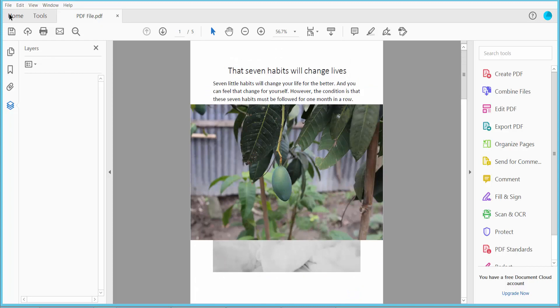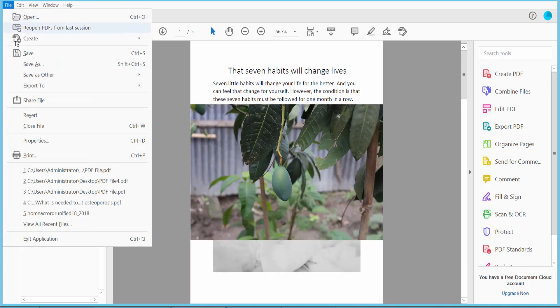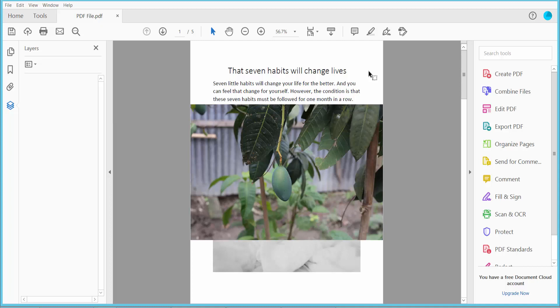File, then Save or Save As to save your PDF file. Thank you for watching. Please subscribe, like, share, and comment.